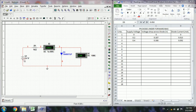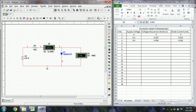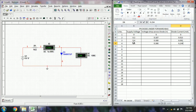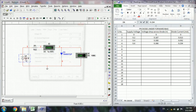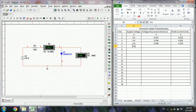Next, change the value to 0.6 volts, run the circuit, then stop the simulation. At 0.6 volts supply, the diode voltage drop is 0.366 volts and the current is 0.234 milliamps. Next, change the value to 0.8 volts and run the simulation — at 0.8 volts, the diode voltage is 0.399 volts and the current is 0.401 milliamps.